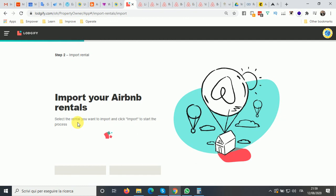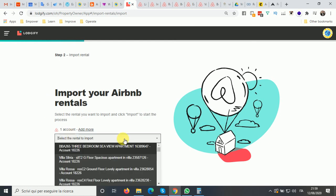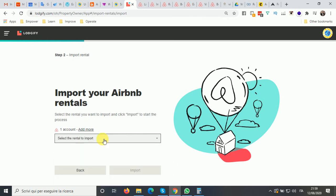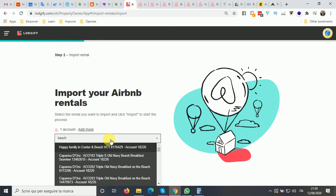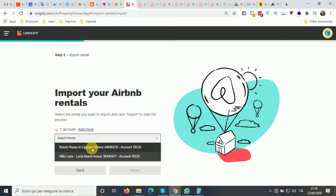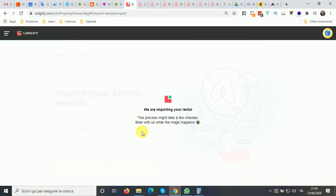Refresh the page using F5 on your keyboard or click the refresh symbol in your browser, and then search again — you should be able to search for the listing. We found it here, so we select it and click 'Import.' Now we are importing the rental from our Airbnb account into Mondosol.